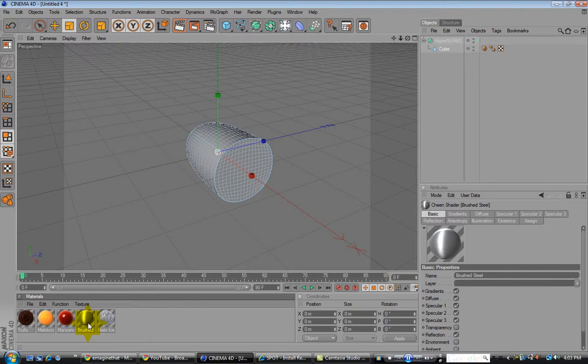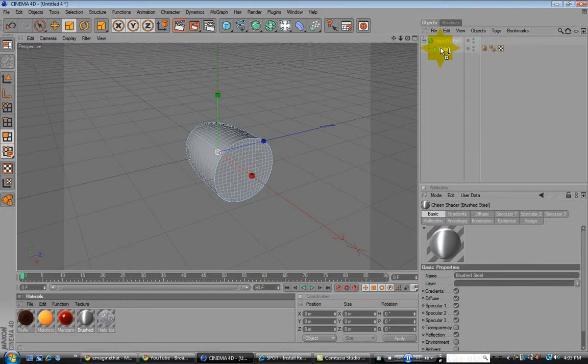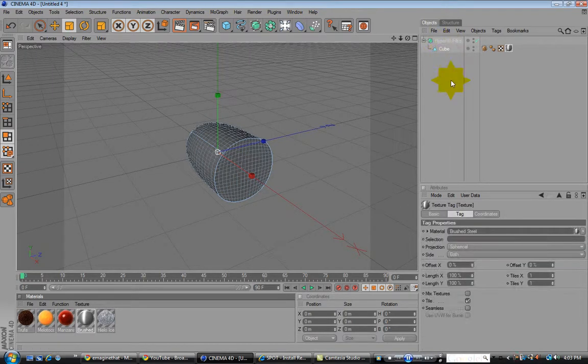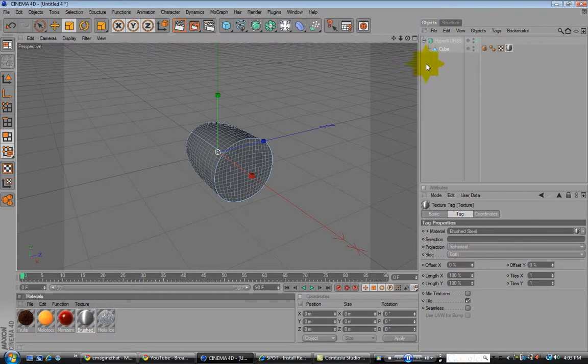What you're going to do is click it, drag it, drop it onto the cube in the object editor. Or you drop it under the HyperNURBS. It doesn't really matter.